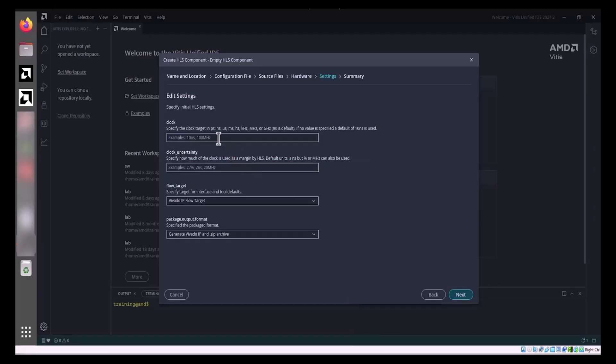For this example, set the Clock Period to 10 nanoseconds and retain the default Clock Uncertainty. It's important to note that during Synthesis, the tool automatically applies some margin in the form of uncertainty. This uncertainty time helps create RTL that is more likely to meet timing in Vivado Place and Route.